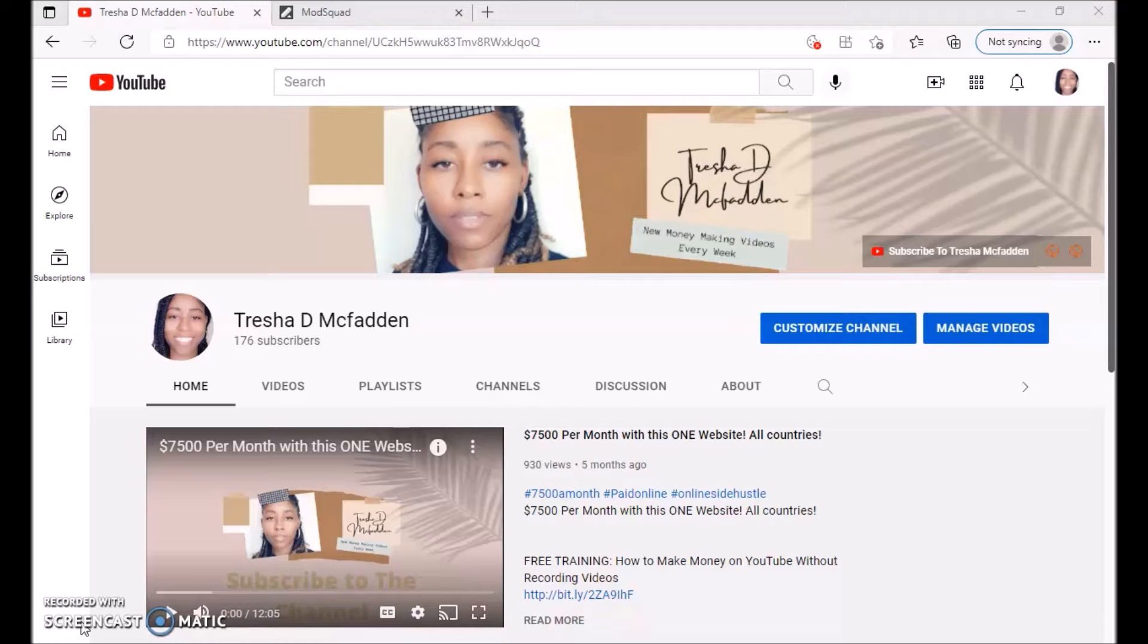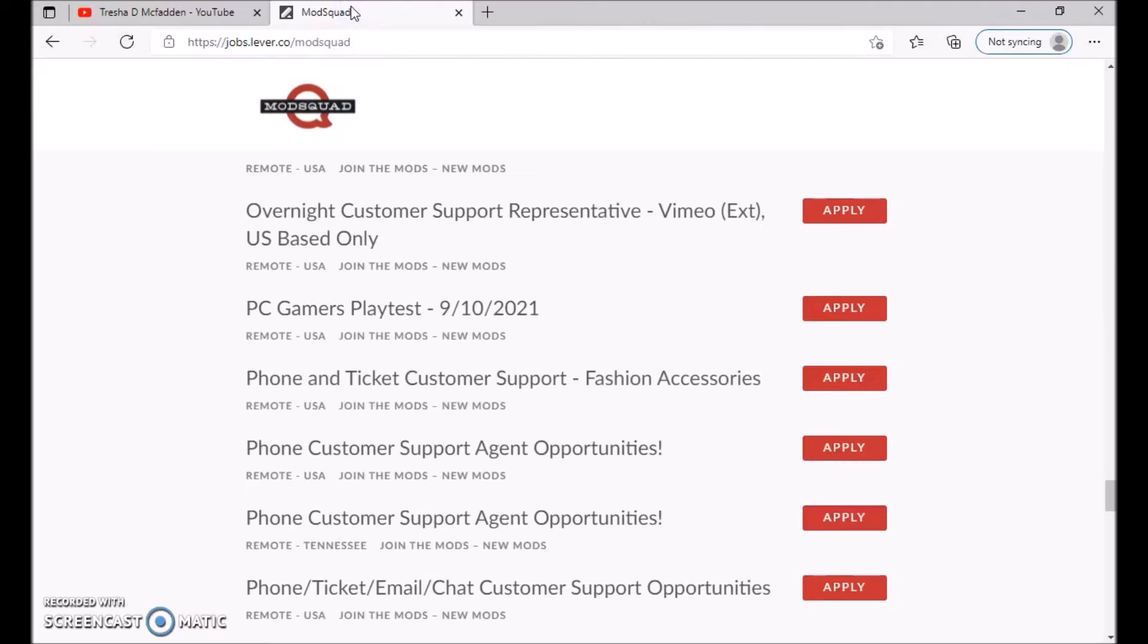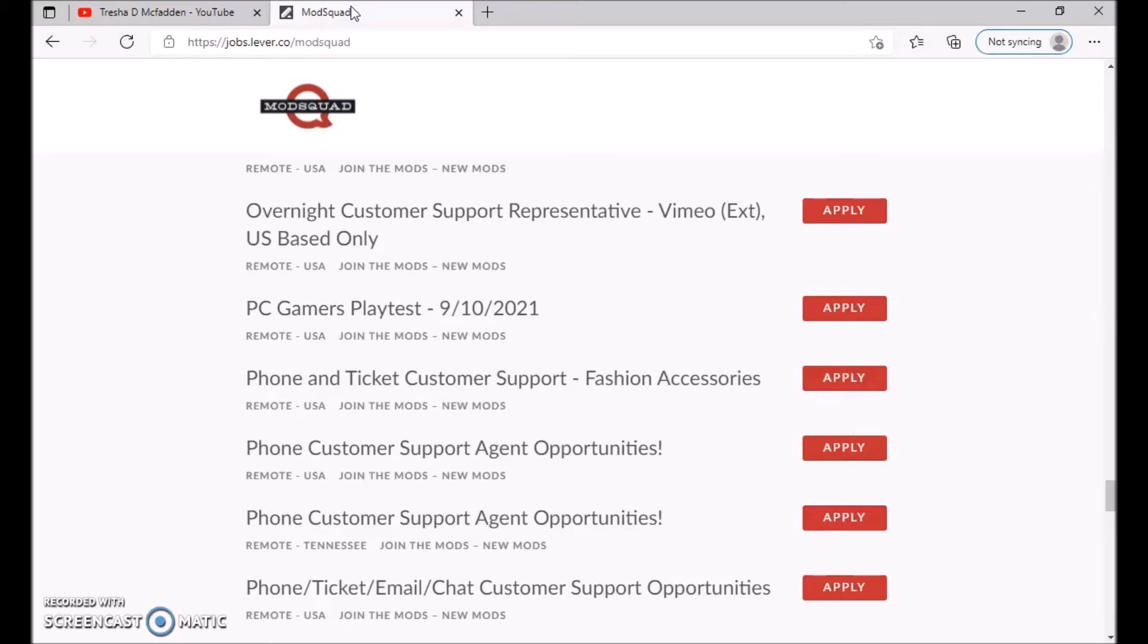It's going to be with a company called ModSquad. They have a website called ModSquad.com and you'll go all the way down to the bottom to careers. But I found them at another place where they have other jobs as well. This is jobs.lever.co/ModSquad and I'll make sure I leave this link in the description down below.